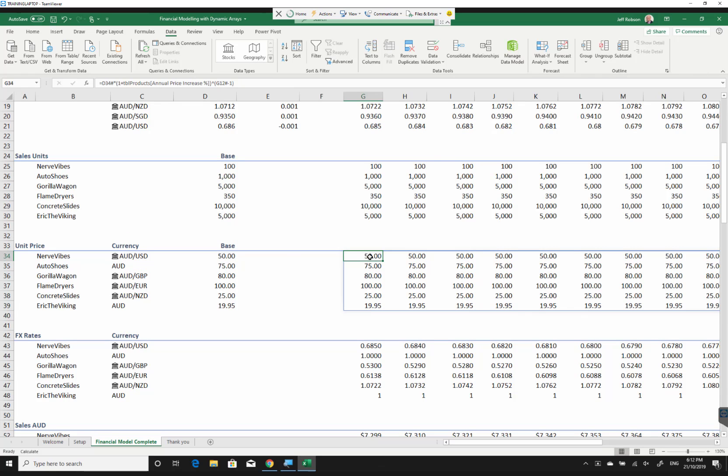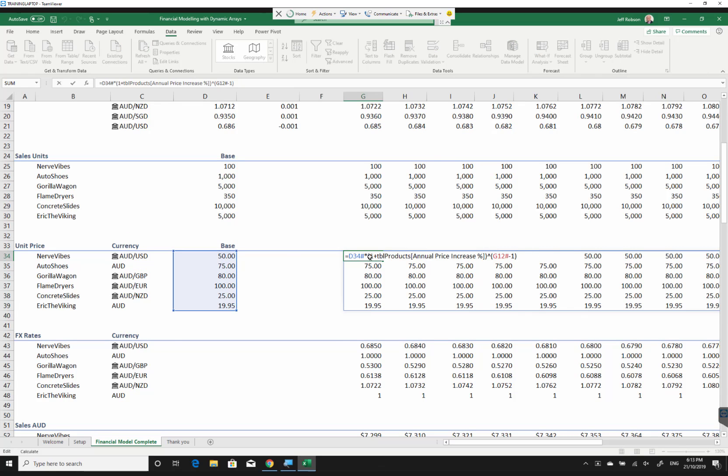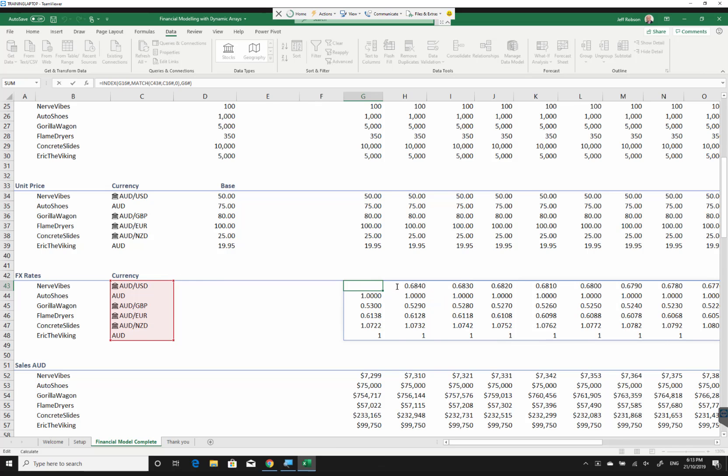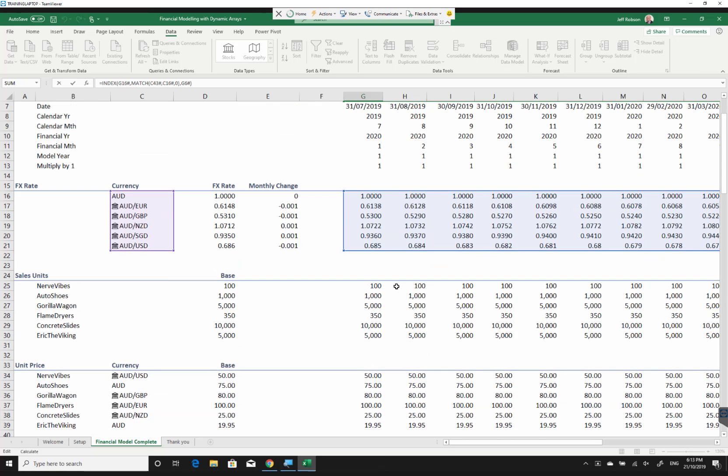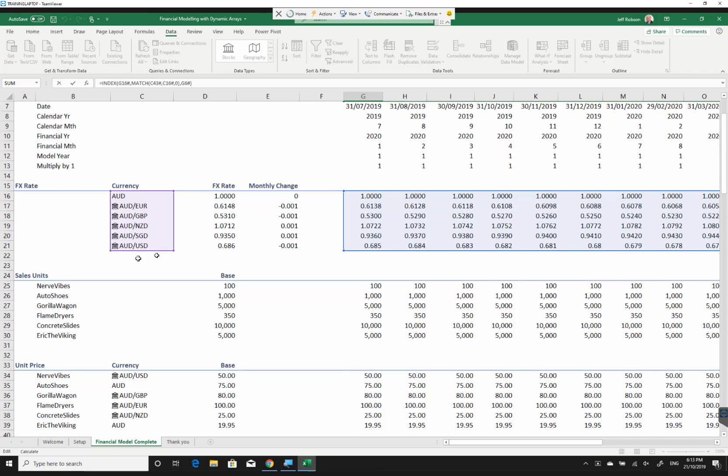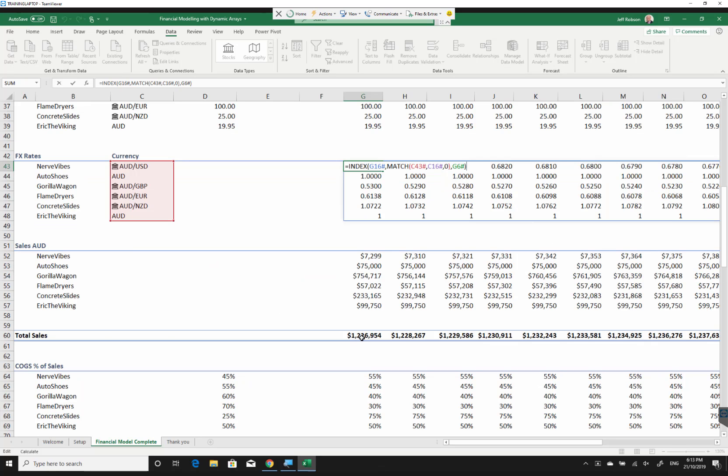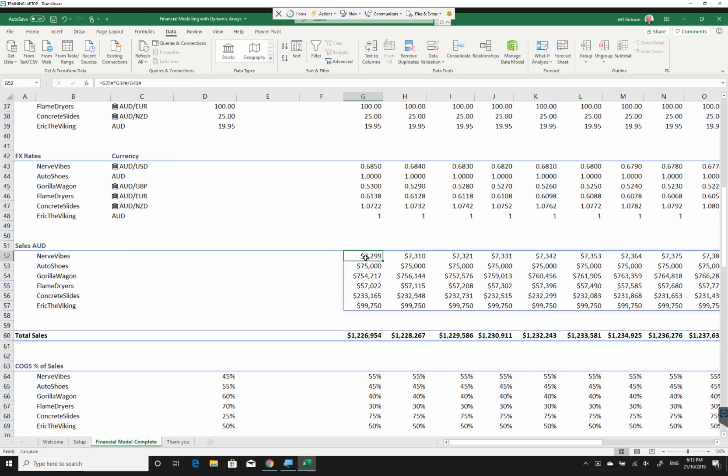The unit price works in pretty much exactly the same way. My exchange rates, I actually ended up using an index here. So this is perhaps a strange way of writing an index. We're saying match C43 spilled down in C16, which is back up here, also spilled down, and we're indexing G16 spilled. So what's G16? Well, G16 was our entire array of all of our exchange rates. So when I come down here, this one works much the same way. It's a pretty straightforward formula.